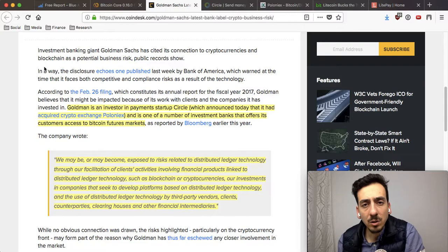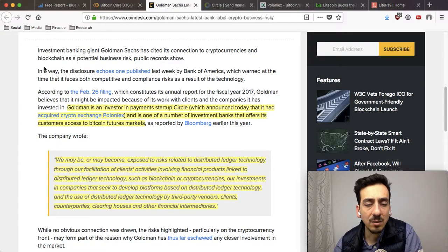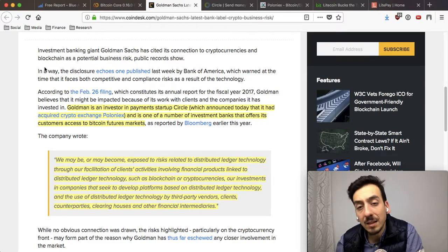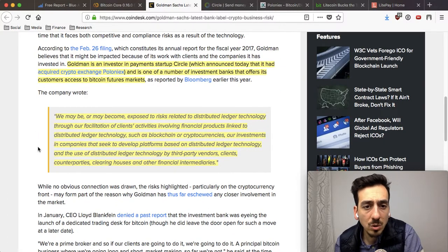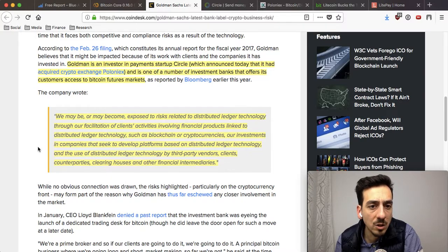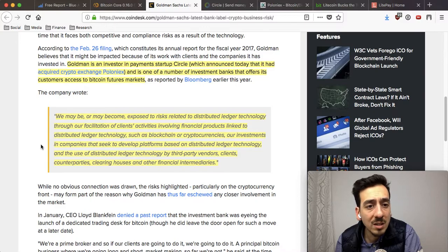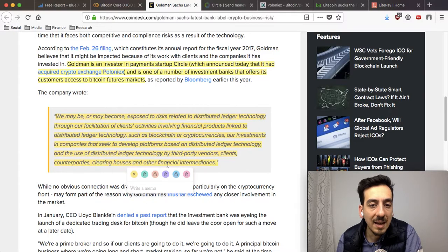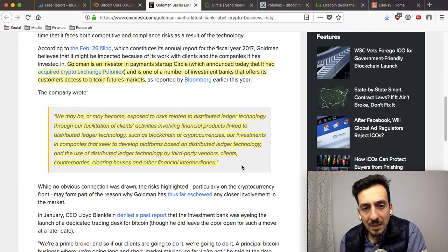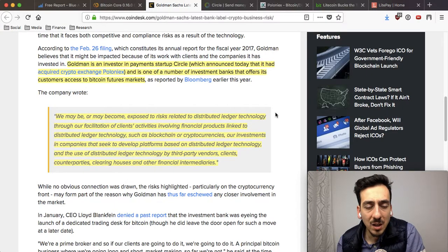Similar to Bank of America with the SEC, Goldman Sachs filed a document explaining the business environment for future investors and stakeholders. The company writes: 'We may be or may become exposed to risks related to distributed ledger technology through our facilitation of clients' activities involving financial products linked to distributed ledger technology, such as blockchain or cryptocurrencies, our investments in companies that seek to develop platforms based on distributed ledger technology, and the use of distributed ledger technology by third-party vendors, clients, counterparts, clearinghouses, and other financial intermediaries.'